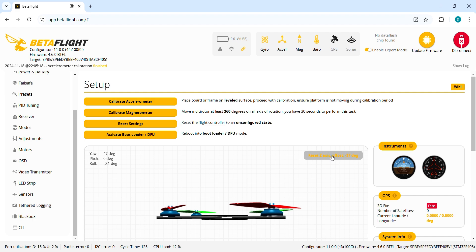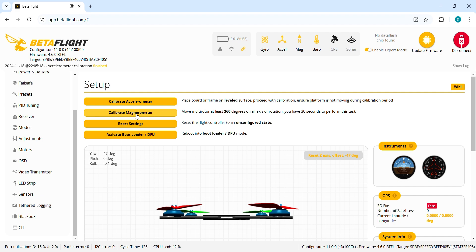And reset the Z axis and then for the compass we're gonna calibrate the compass or magnetometer. So we click here and we need to perform a 360 degree rotation on all axes. That's the first step to calibrate the magnetometer.